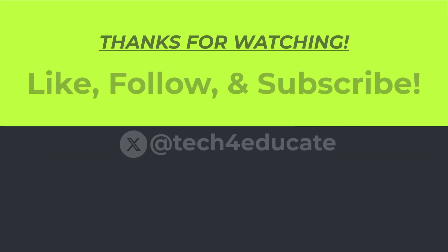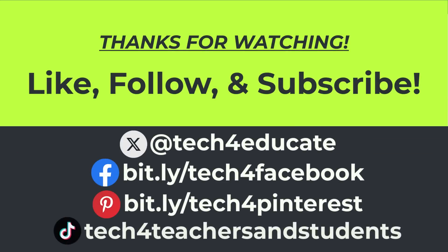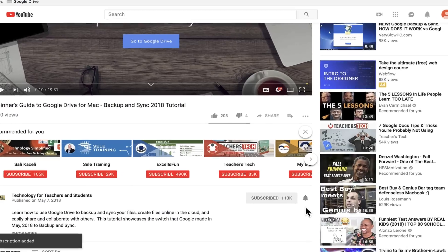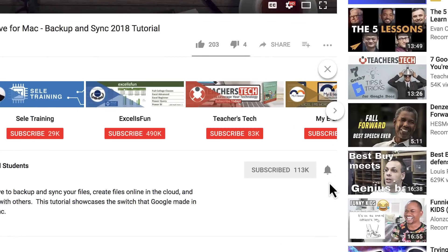Thanks for watching. I hope you found this tutorial to be helpful. If you did, please like, follow and subscribe. And when you do, click the bell and you'll be notified when I post another video.